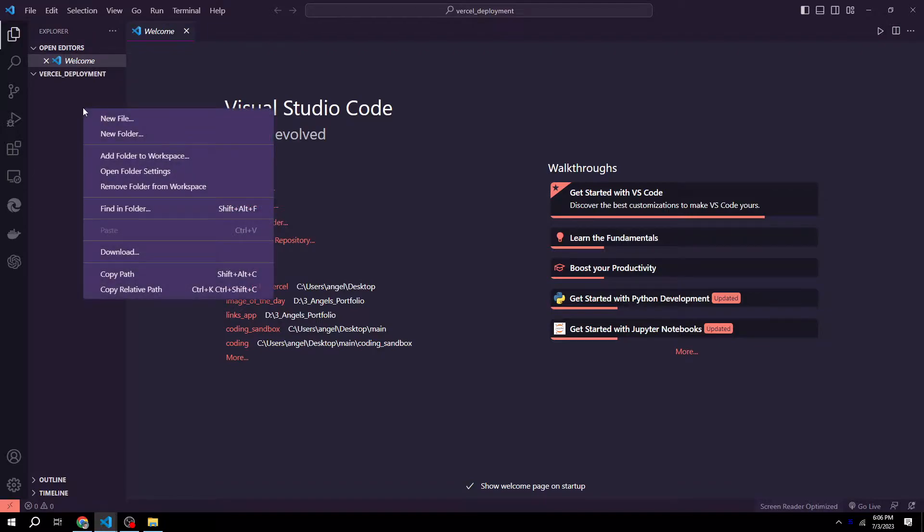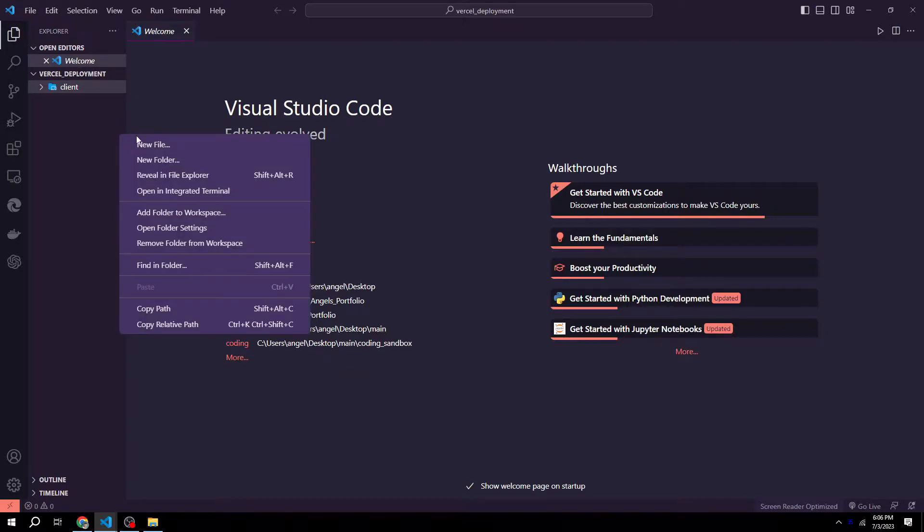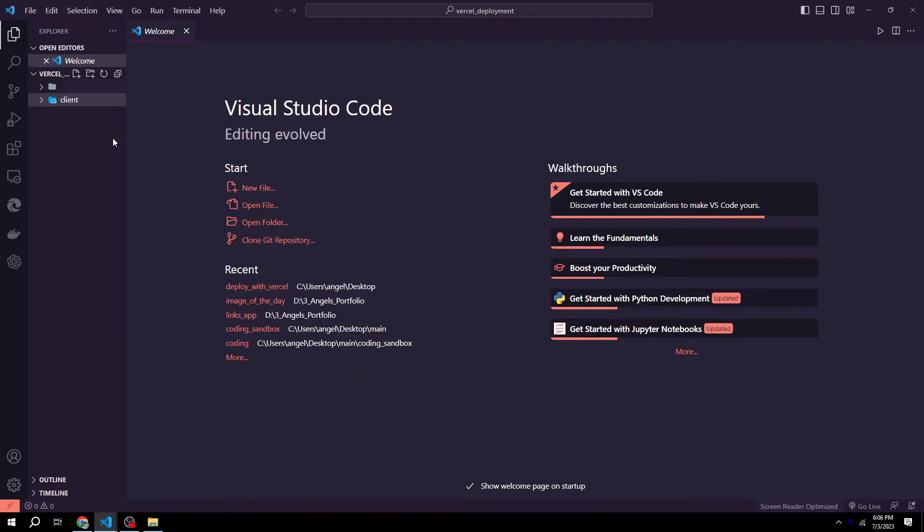We then want to create two folders. One will be called client, which will hold our React app. And we will create another folder called server, which will hold our Node.js backend.